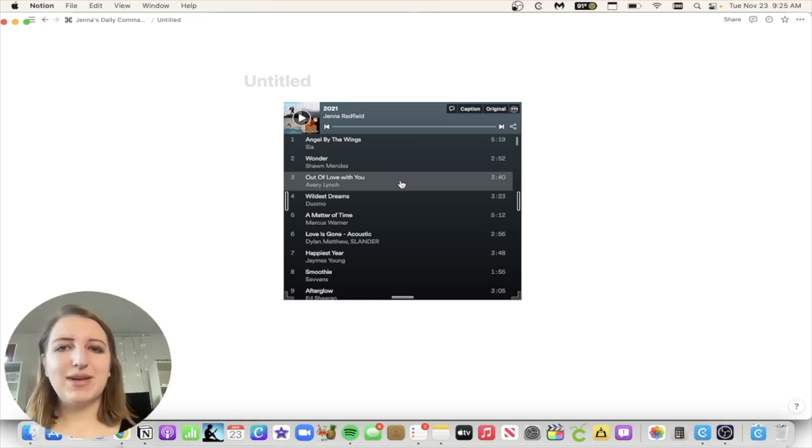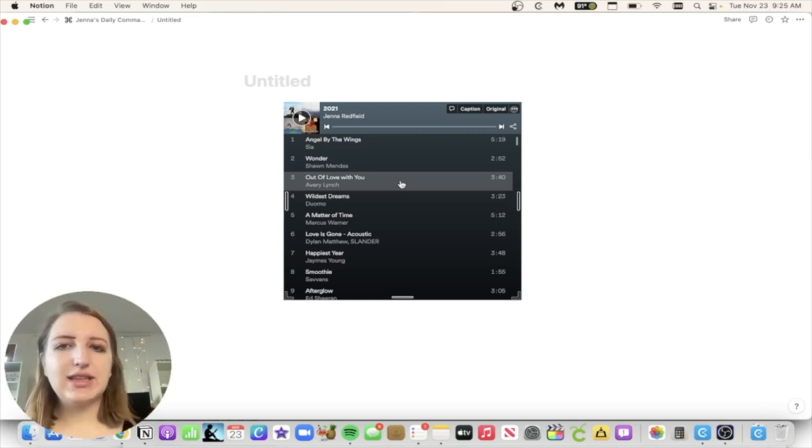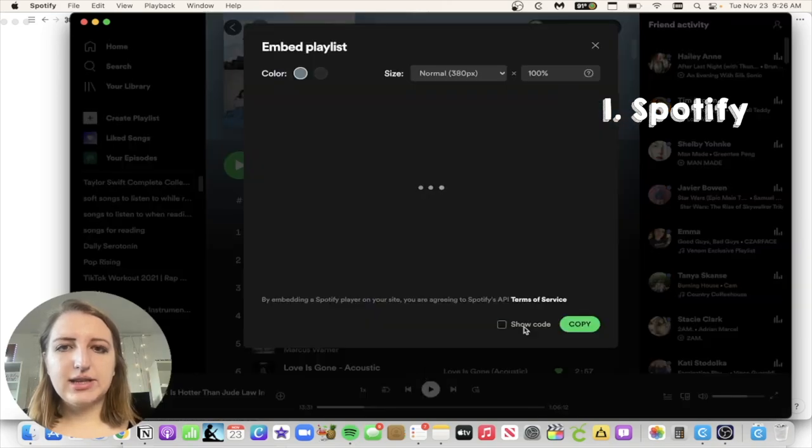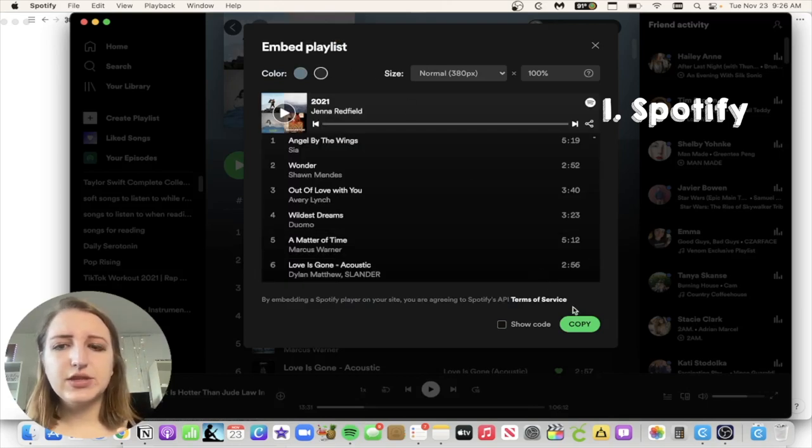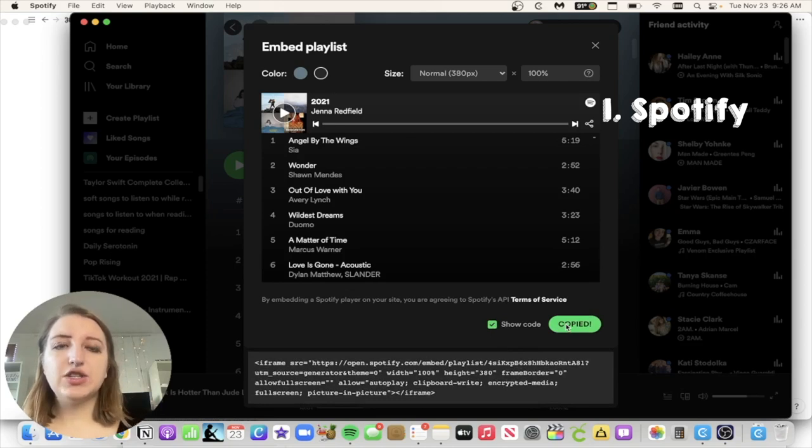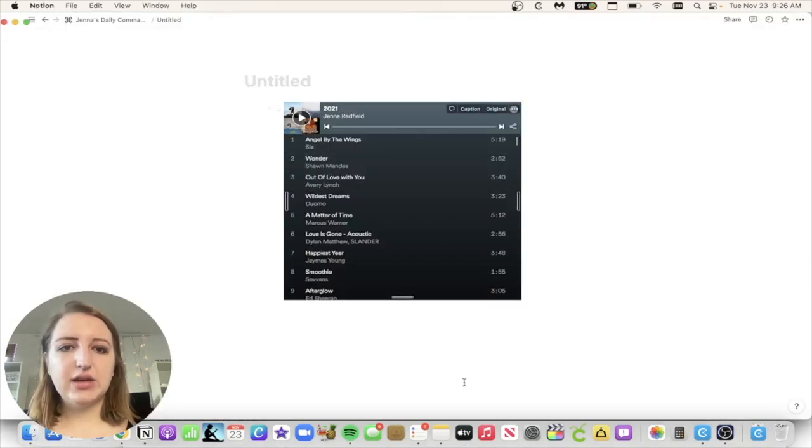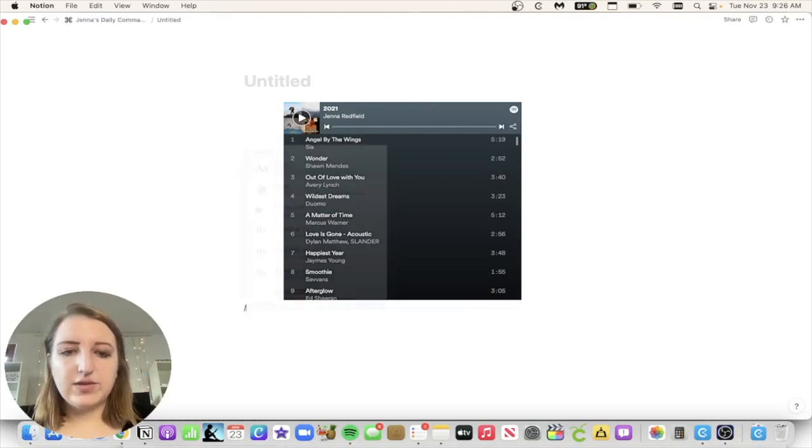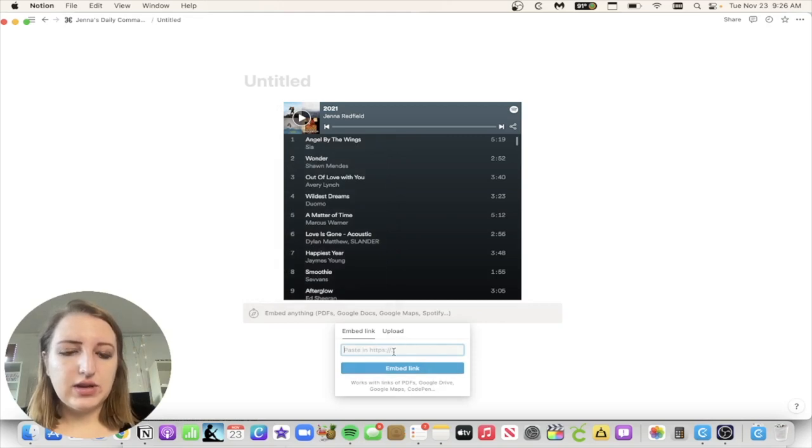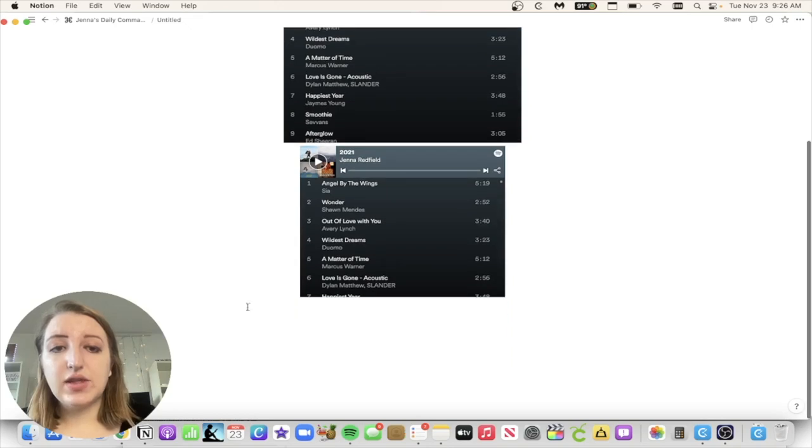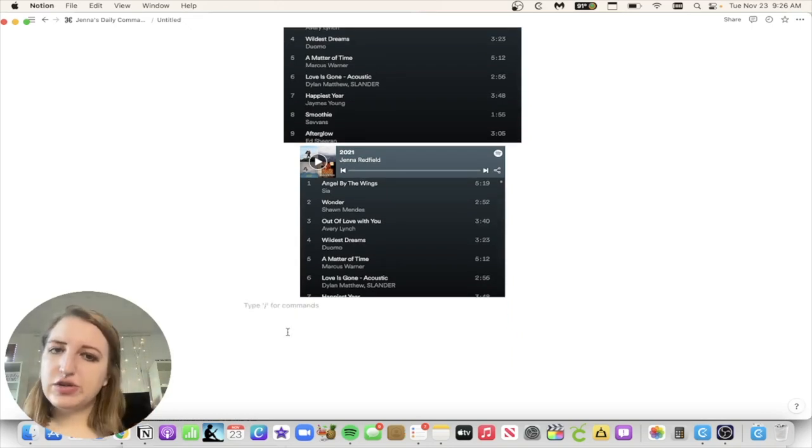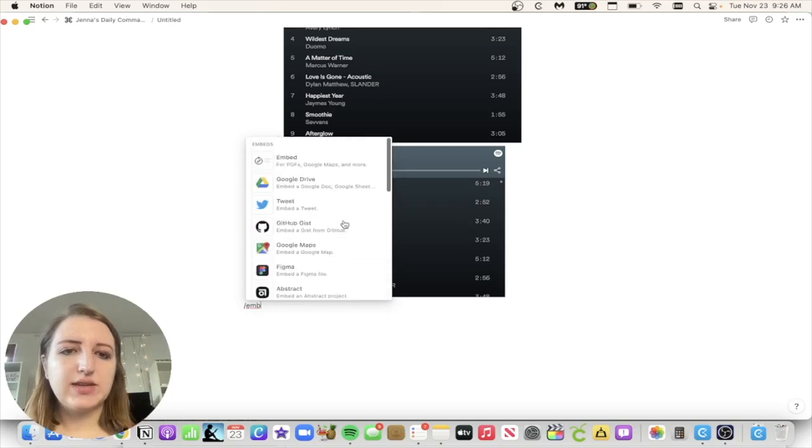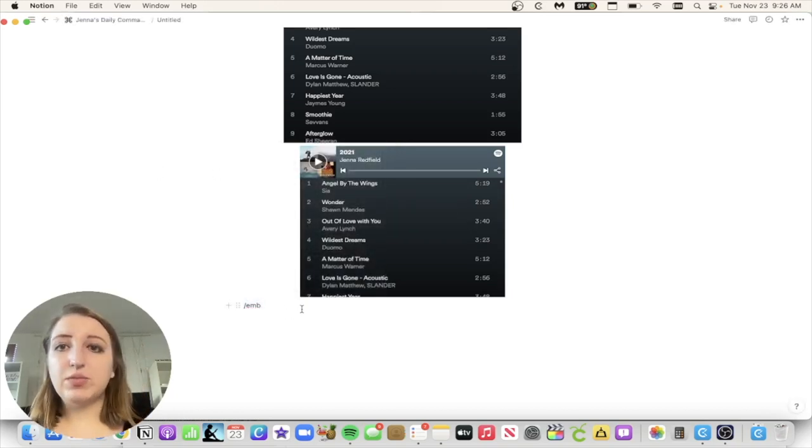So if I click embed playlist, this is something that you can copy as a code. It's easier actually to just click share, copy link to playlist, which is copied into the clipboard. I'm going to go back to Notion, do control V on a Mac, and then click embed link. Now this should automatically embed the playlist, which it does. So you can resize this however you want. That is how easy it is to embed a Spotify playlist. This is the first one on my list of 10.